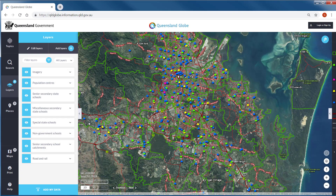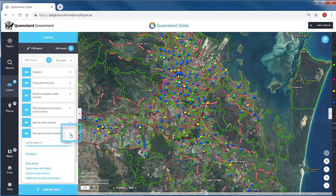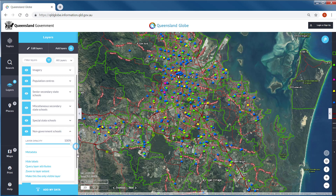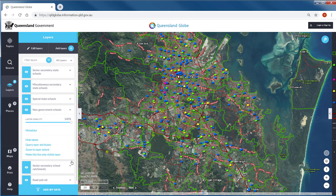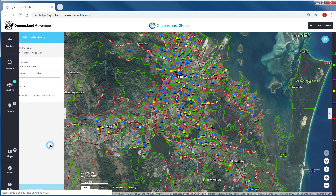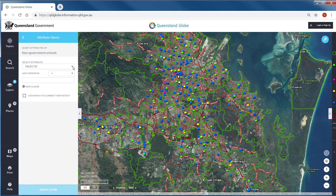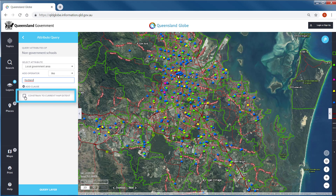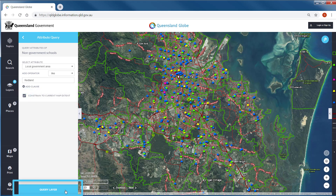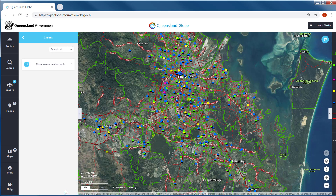The Queensland Globe allows you to query data layers by specific criteria. Once you have added your target data layer, within the layers panel click the drop down arrow to expand and reveal more options. From here you can choose to query layer attributes. You can constrain this search to the current extent, otherwise it will query the entire data set.